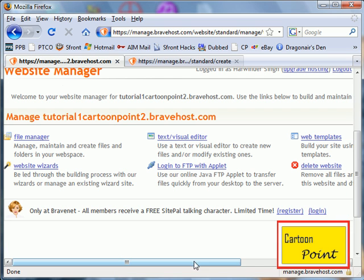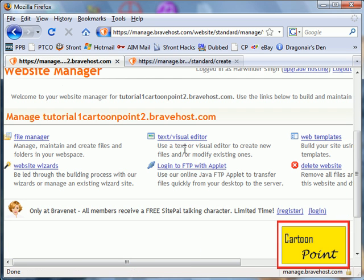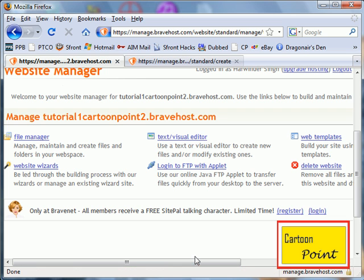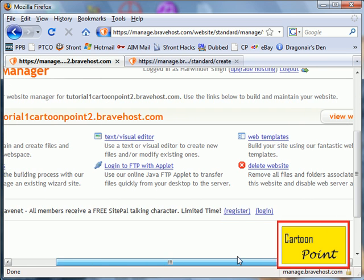The easiest way to edit a Bravenet website is using a visual editor. If you want to use the text editor, you have to use HTML. And if you're not familiar with HTML, it can be really, really hard for you. So we're going to get a web template first.